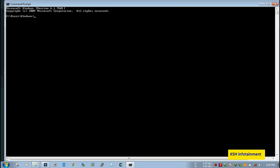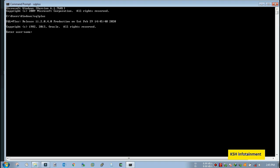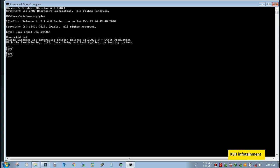There are lots of benefits by creating a separate tablespace for a particular schema. So today I will show you the same. I will create a new user and will assign him a separate default tablespace so that he can create any object inside his own tablespace. First, connect to the database. To create a user, you have to connect your database either with system user or sys user.